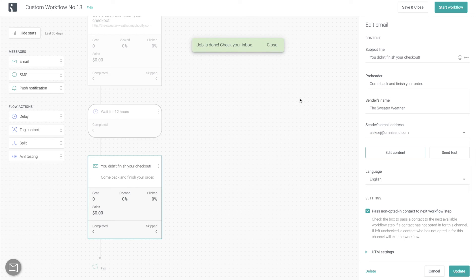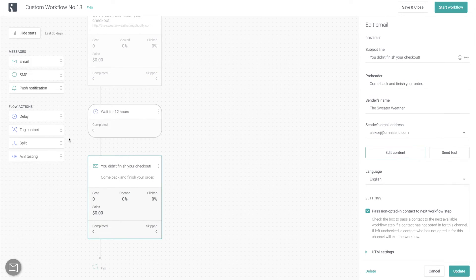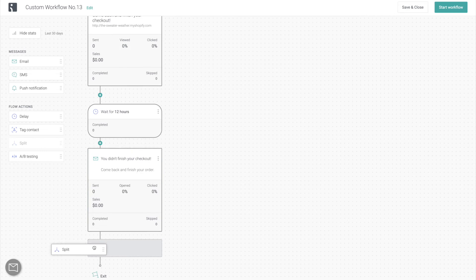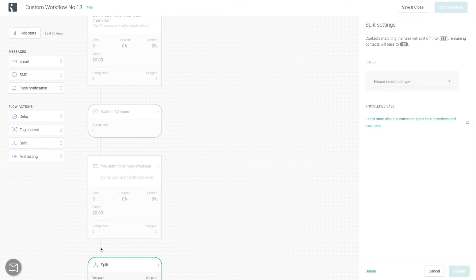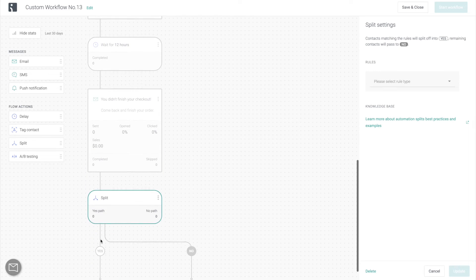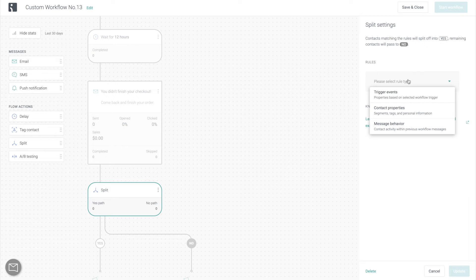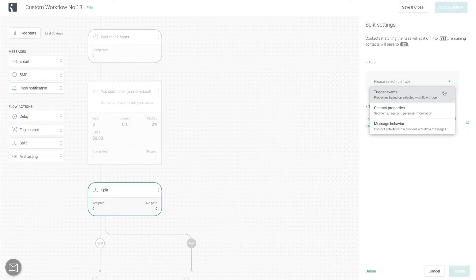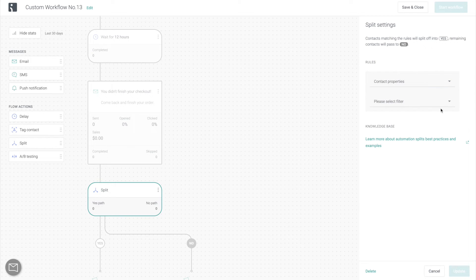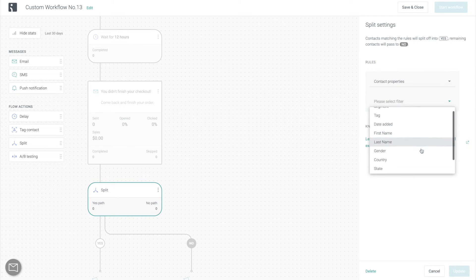Now it's time to get a bit more fancy here. So we're going to go for a split. OmniSend is for e-commerce marketers, so it's optimized for e-commerce. That's why you will find pretty much any browsing, cart, or contact information available to be used as a filter for a split. For example, you can split based on contact properties such as gender.